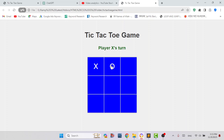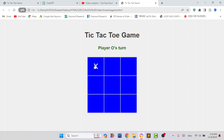Each player has to mark each cell, and when a player gets their mark in a row either horizontally, vertically, or diagonally, that player will be the winner. Let me demonstrate. Suppose I am playing the game — it is saying that it's the first player's turn. I am marking here.